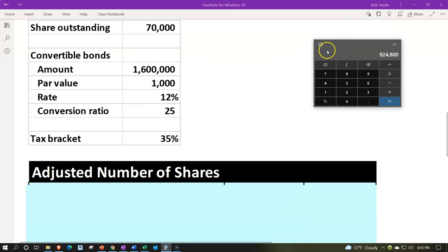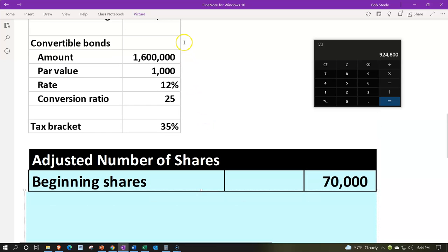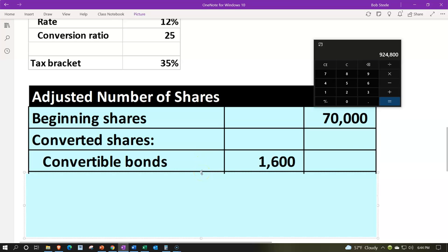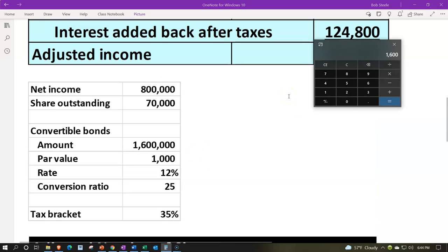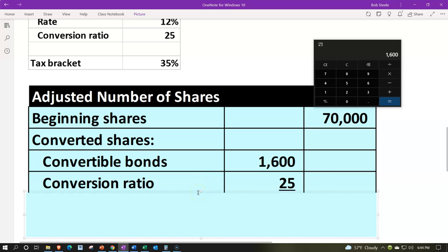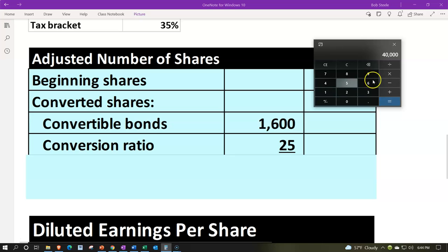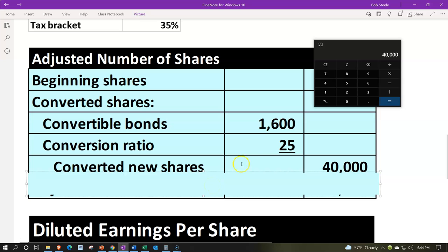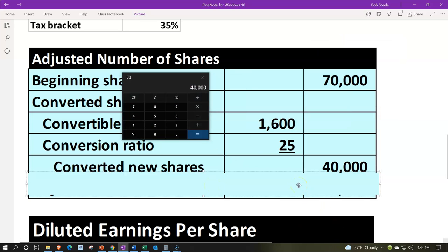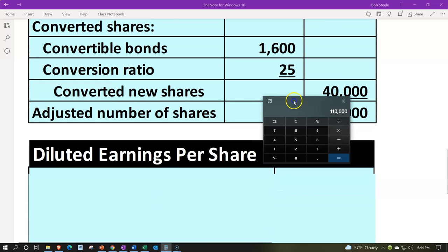Next, we calculate the adjusted shares outstanding if all convertible bonds were converted. Starting with 70,000 shares, we determine the number of bonds: $1,600,000 total ÷ $1,000 par value = 1,600 bonds. With a conversion ratio of 25 shares per bond, that's 1,600 × 25 = 40,000 new shares. So the adjusted total shares outstanding would be 70,000 + 40,000 = 110,000 shares.